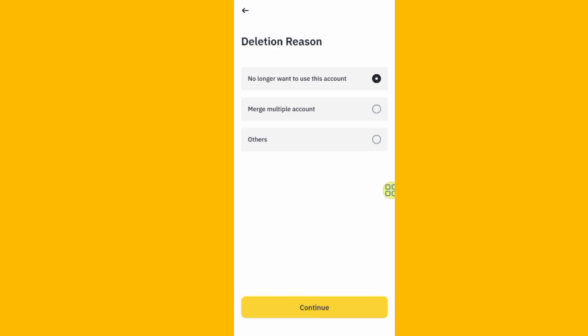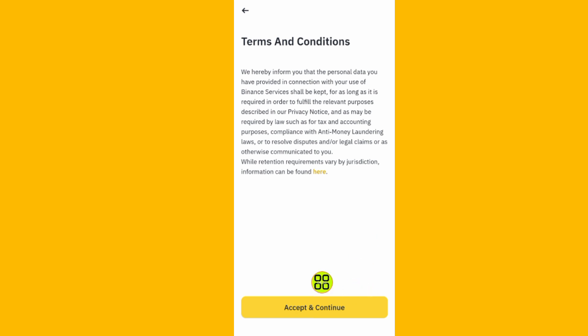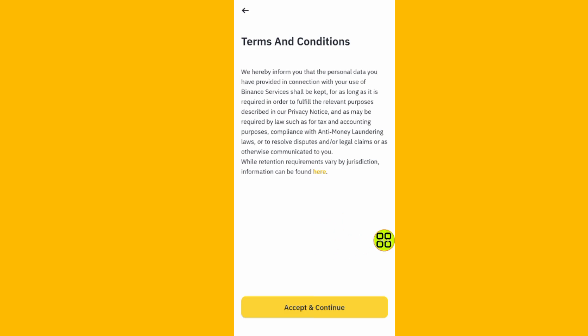Hope this video helps you. Go ahead and choose the reason for deleting your account, then tap the Accept button to delete your account. Hope this video helps you on how to delete your Binance account. Thank you for watching, see you in the next video.